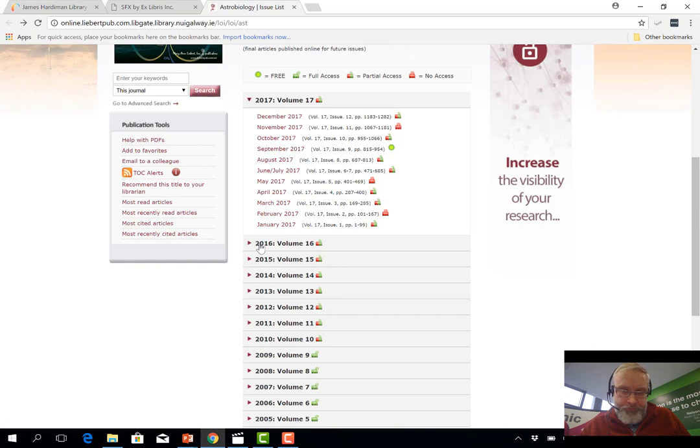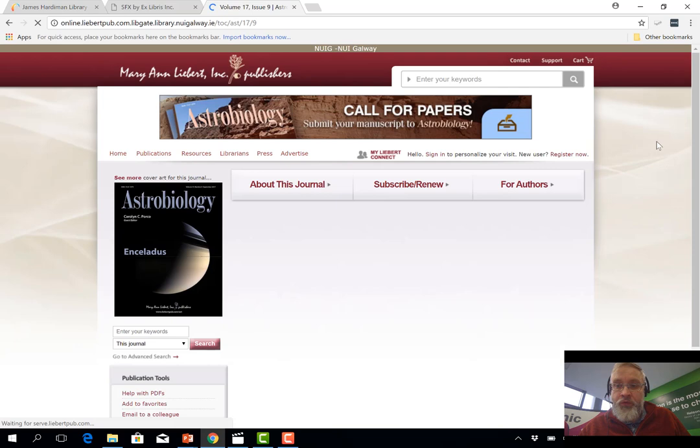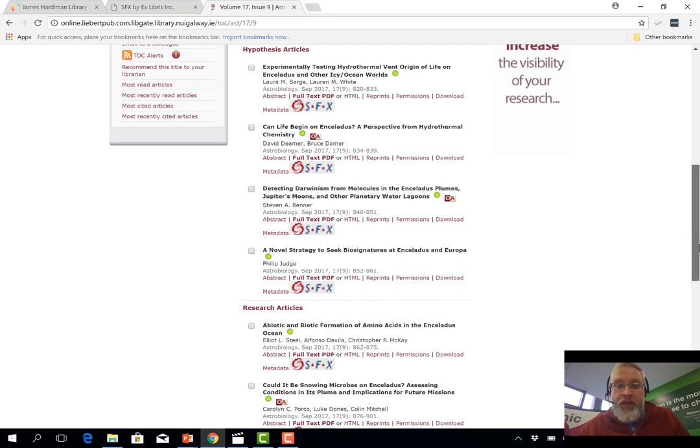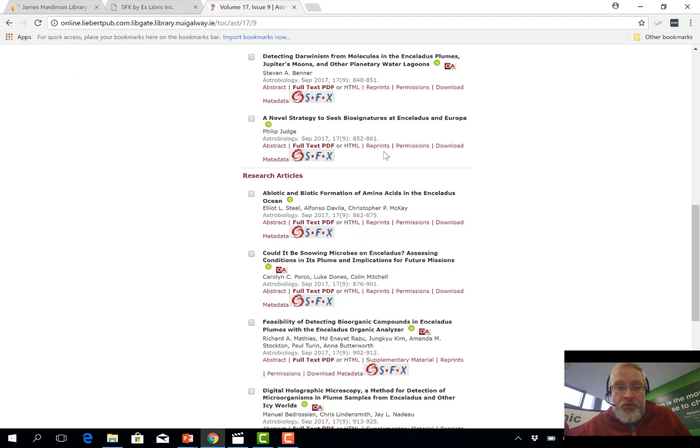So this is a monthly journal, putting out an issue every month. If I click on any one of these issues I can see everything that was published in that issue in the form of journal articles. Over on the left we can see the cover for this issue — this is the September 2017 issue. In the middle there's a kind of table of contents which shows you all of the articles published in that issue.